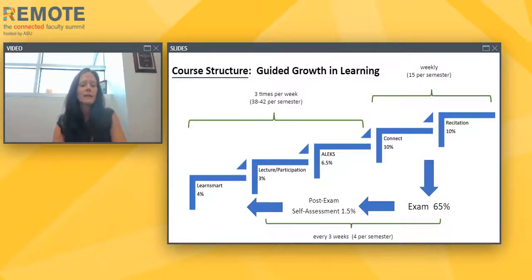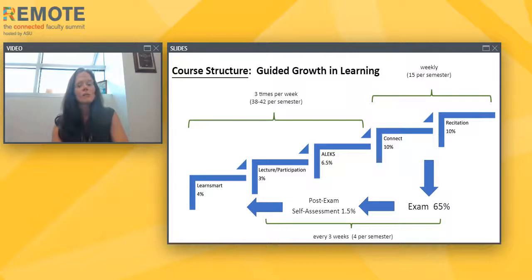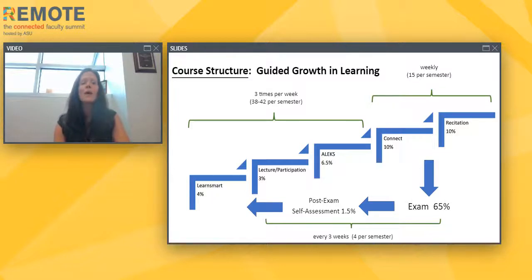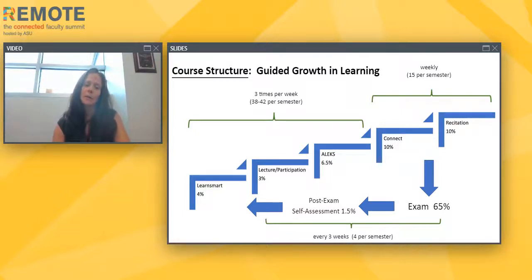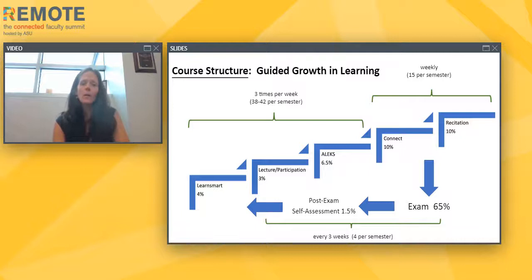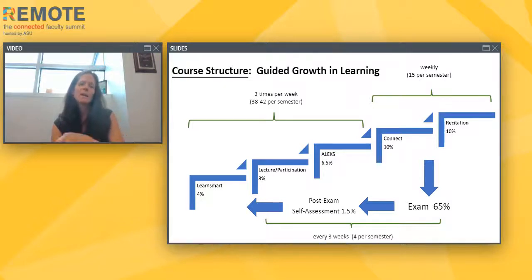Students attend lecture and 3% of their grade is based on participation in lecture. Each instructor handles the participation portion a little differently, but we value participation and offer some credit for participating and correctly answering questions in lecture or on discussion boards. After each of the three lectures per week, we have an ALEKS assignment — a graded homework in an adaptive learning program — based on the information covered that day. So the cycle repeats three times per week: pre-reading, lecture, then a post-lecture mini assignment.